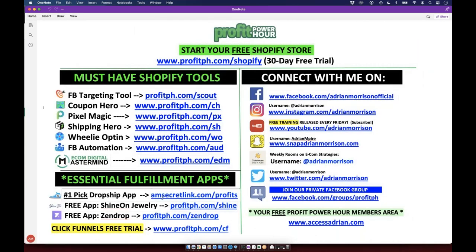Check out Pillow Profits at amsecretlink.com/profits. Then Shine On does customized drop-shipped jewelry — really unique. And Zendrop is our replacement for AliExpress. These three are key automated fulfillment apps: amsecretlink.com/profits for Pillow Profits, profitph.com/shine for Shine On, and profitph.com for a free Zendrop account with some goodies. Highly recommended — plug them into your Shopify store.